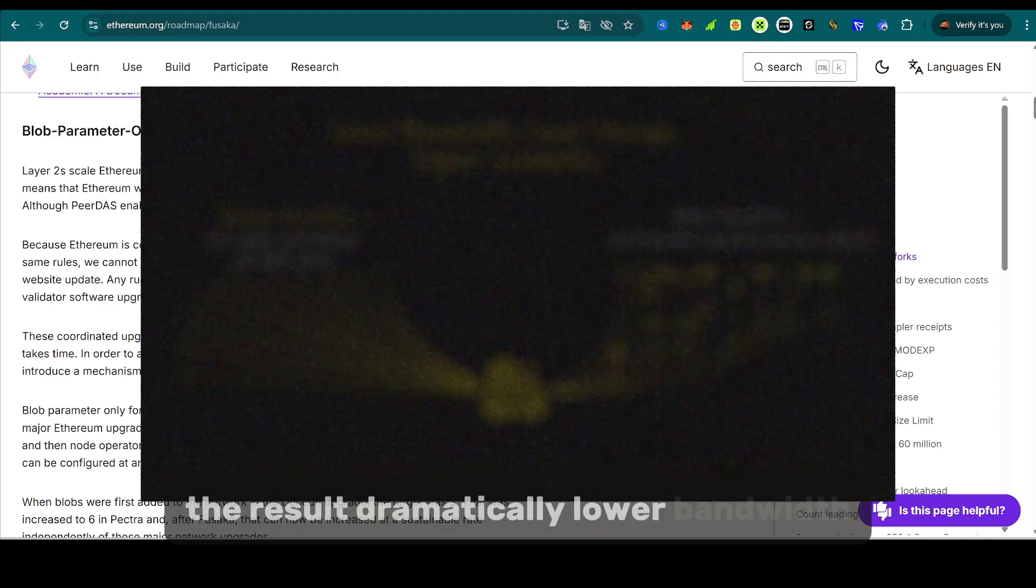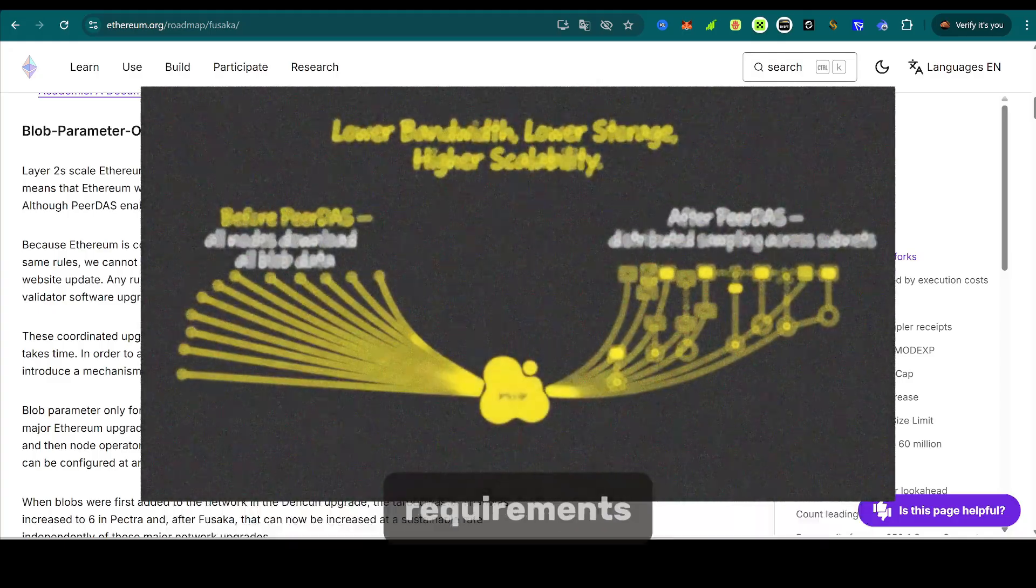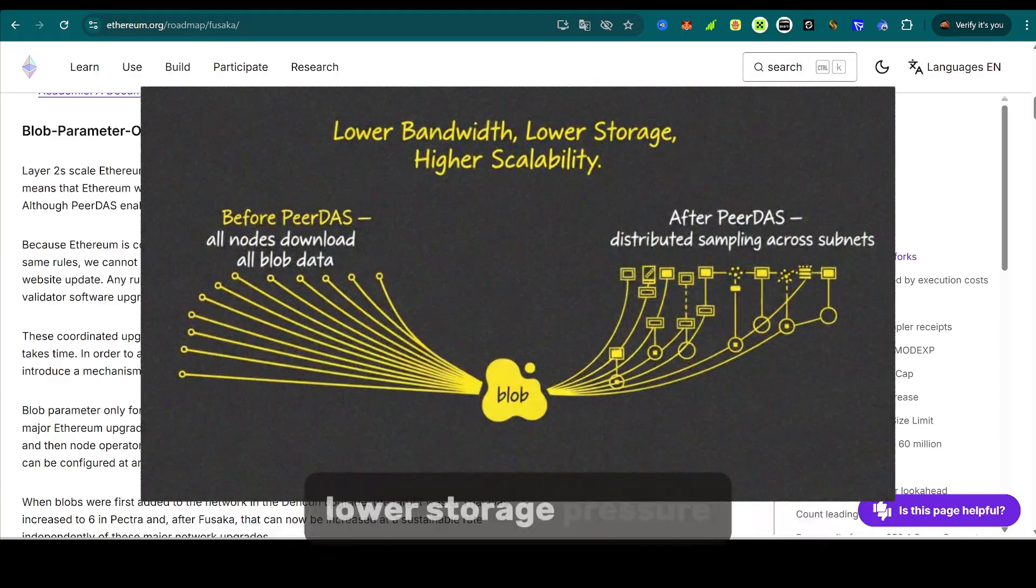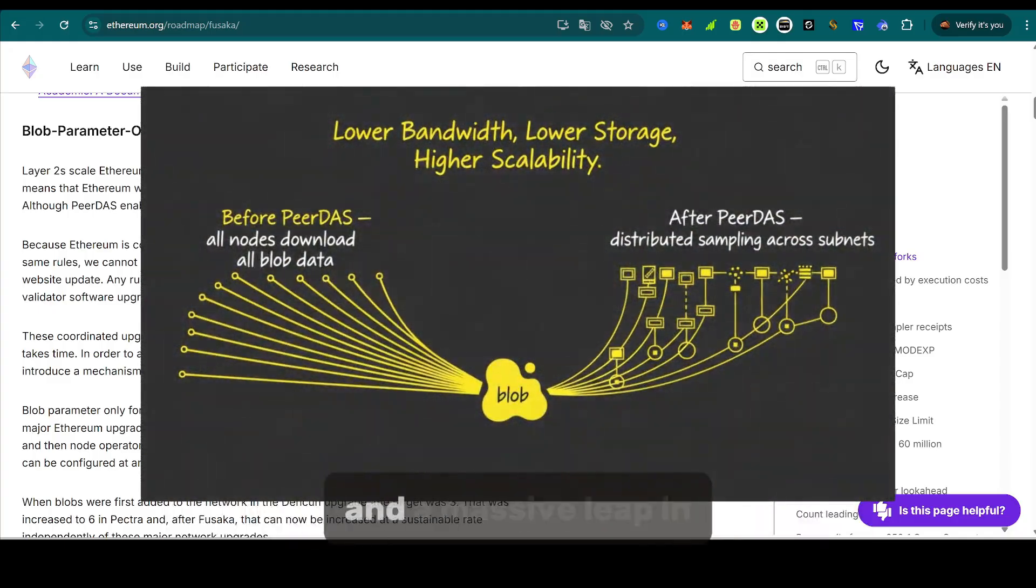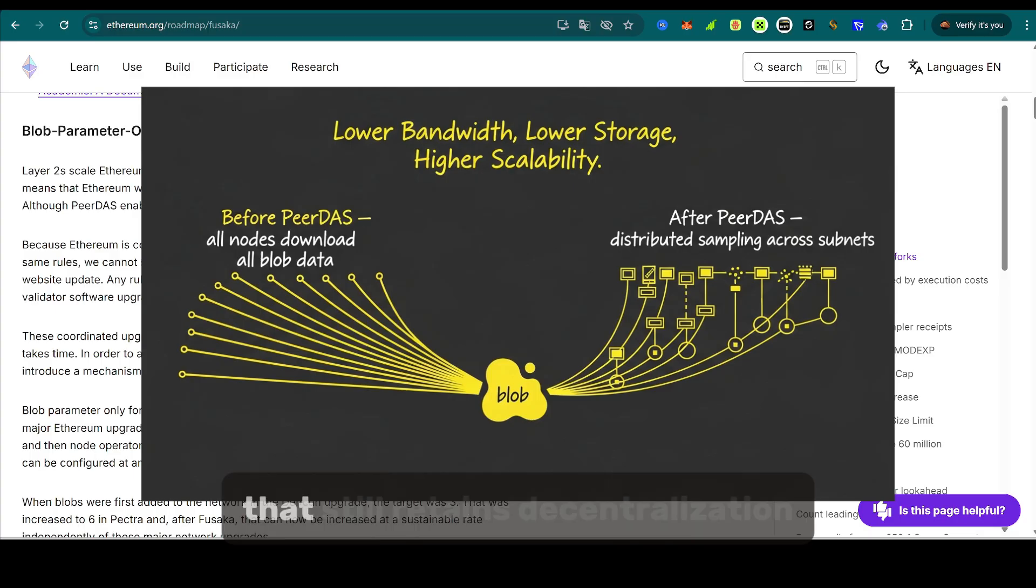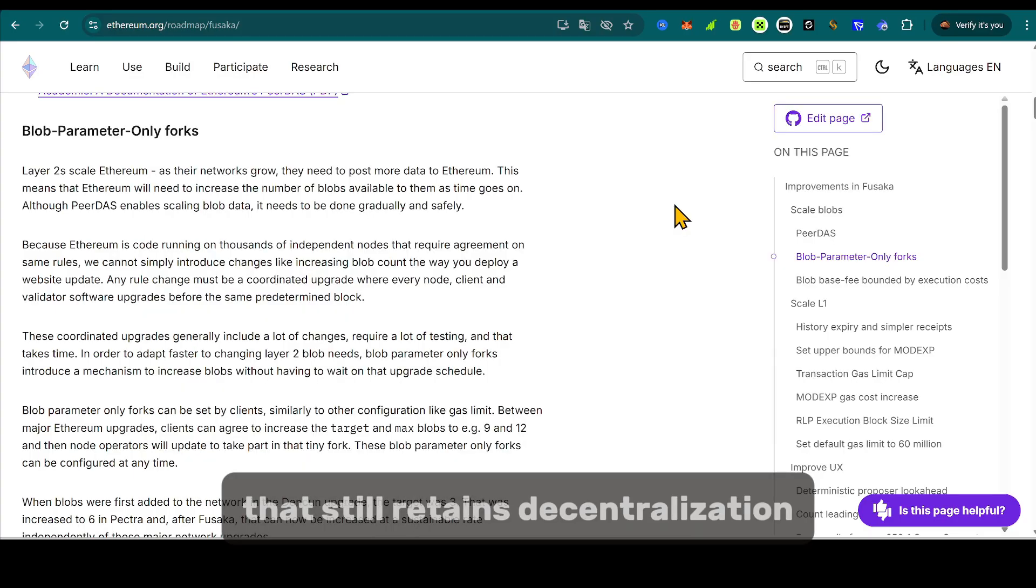The result? Dramatically lower bandwidth requirements, lower storage pressure, and a massive leap in scalability that still retains decentralization.